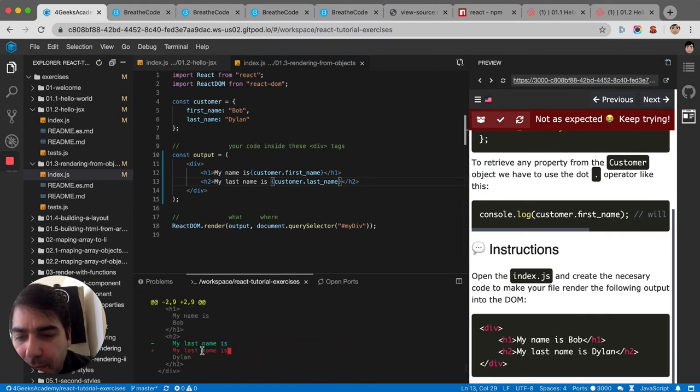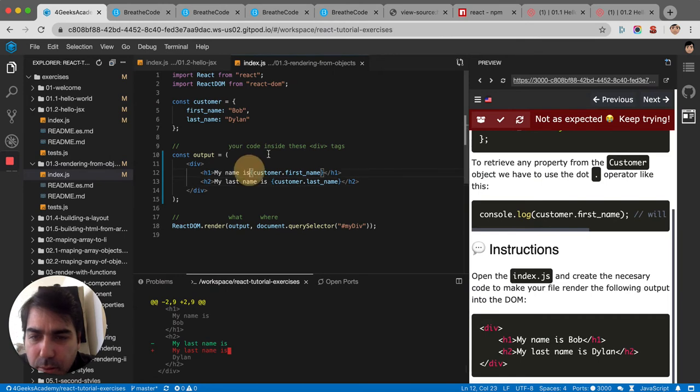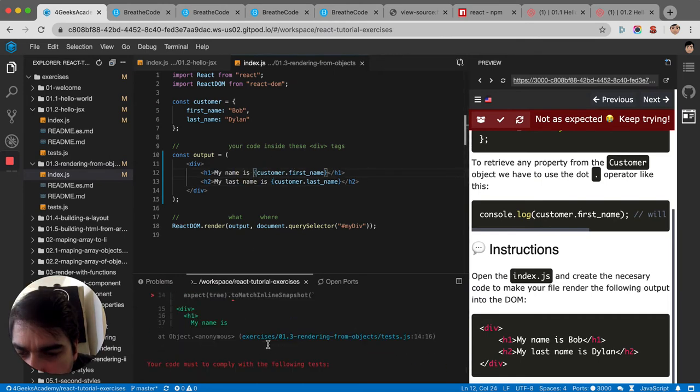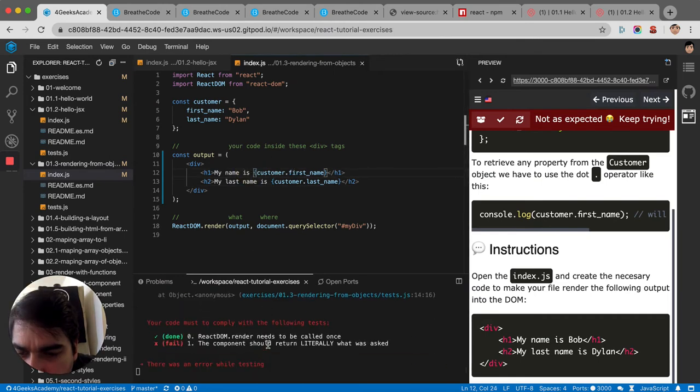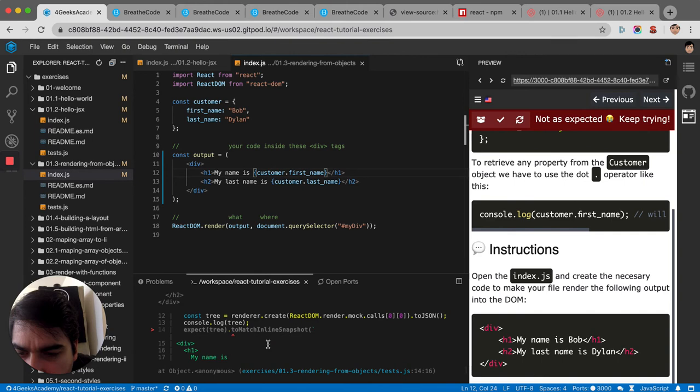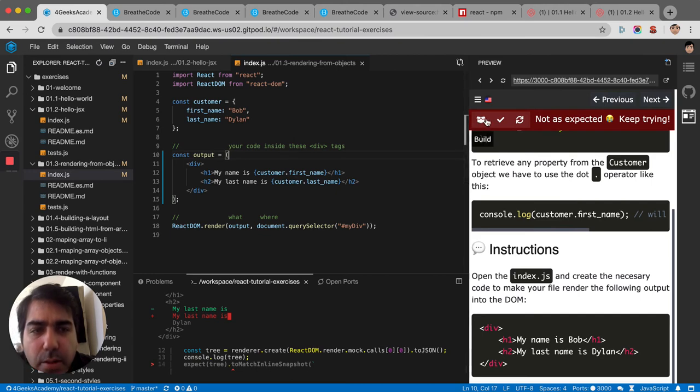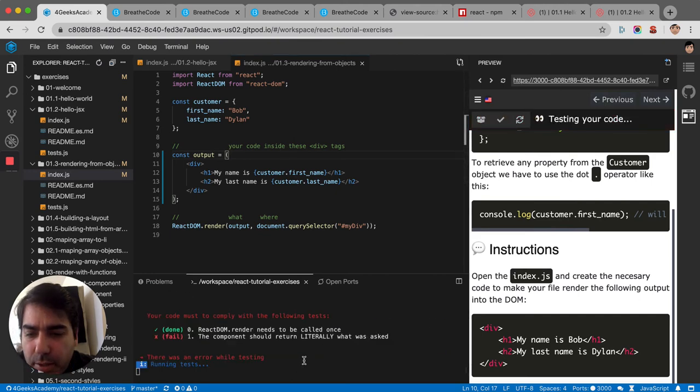My last name is... my last name is. So let's see. Let's select this.